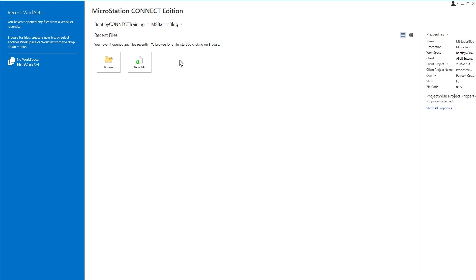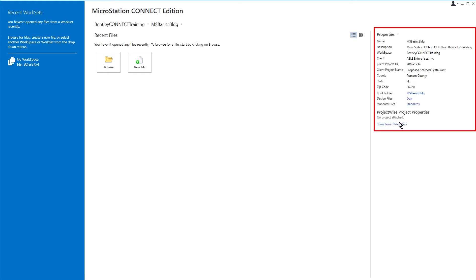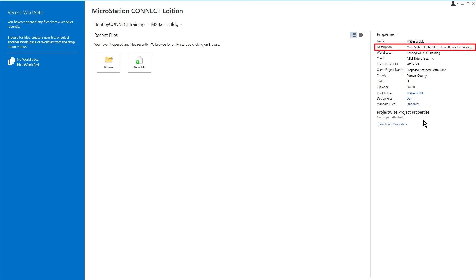Now that the workset has been chosen, you can view the workset properties. These are shown on the right side of the work page. You can see that the active workset contains properties for the client, project information such as a client project ID, description, and location information.